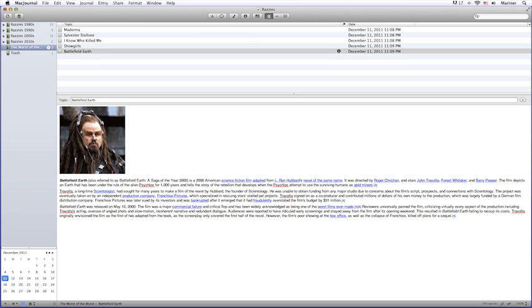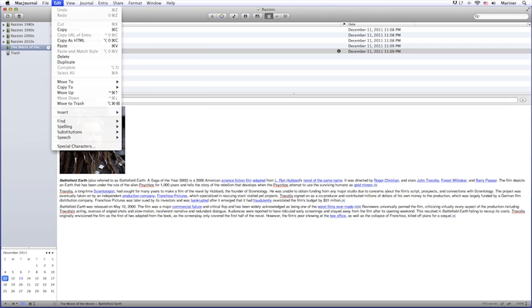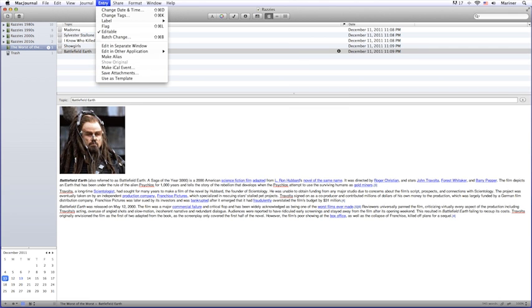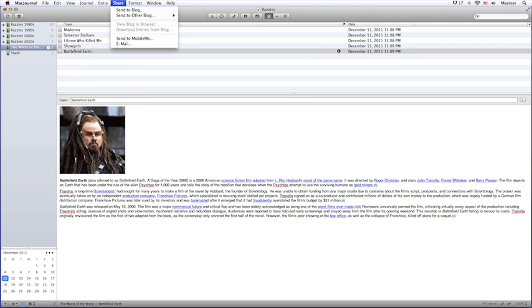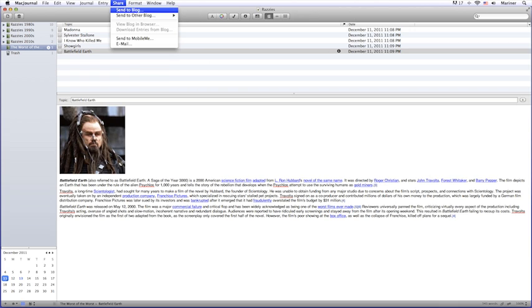MacJournal is comprised of several areas. The menu bar provides drop-down lists of actions you can perform based on what you're doing in the software at the time.